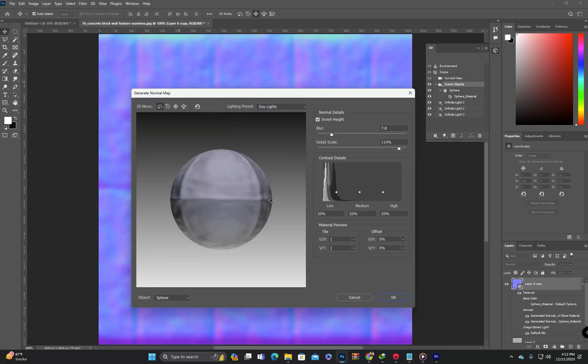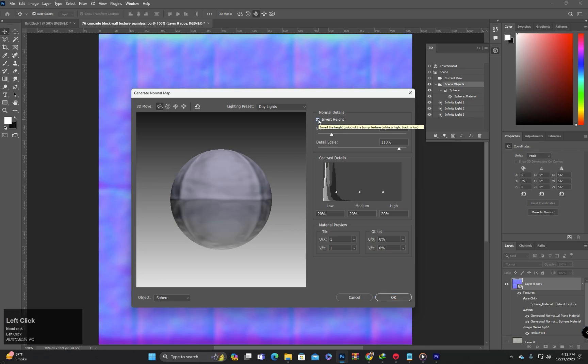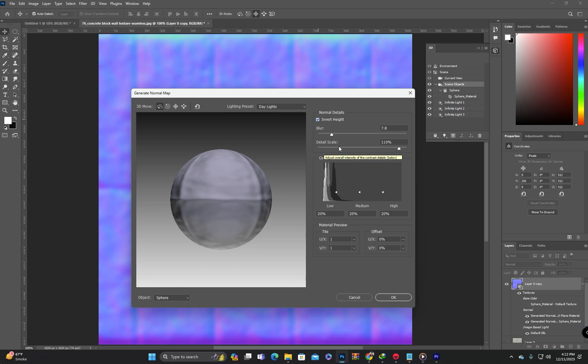This will open a panel where you can adjust the required settings for the normal map. You can invert the map and you can change the blur value and detail scale value.